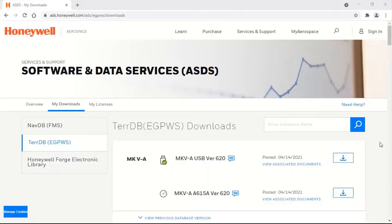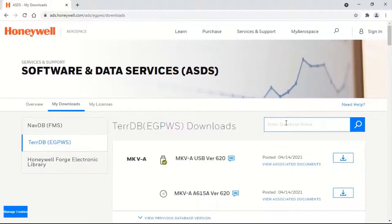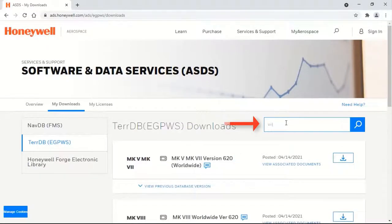The new page shows all the downloadable TDB versions for various types of EGPWS depending on the user's subscription level. If you would like to search for a TDB in this download page, type the appropriate keyword in the search box to display only those results.